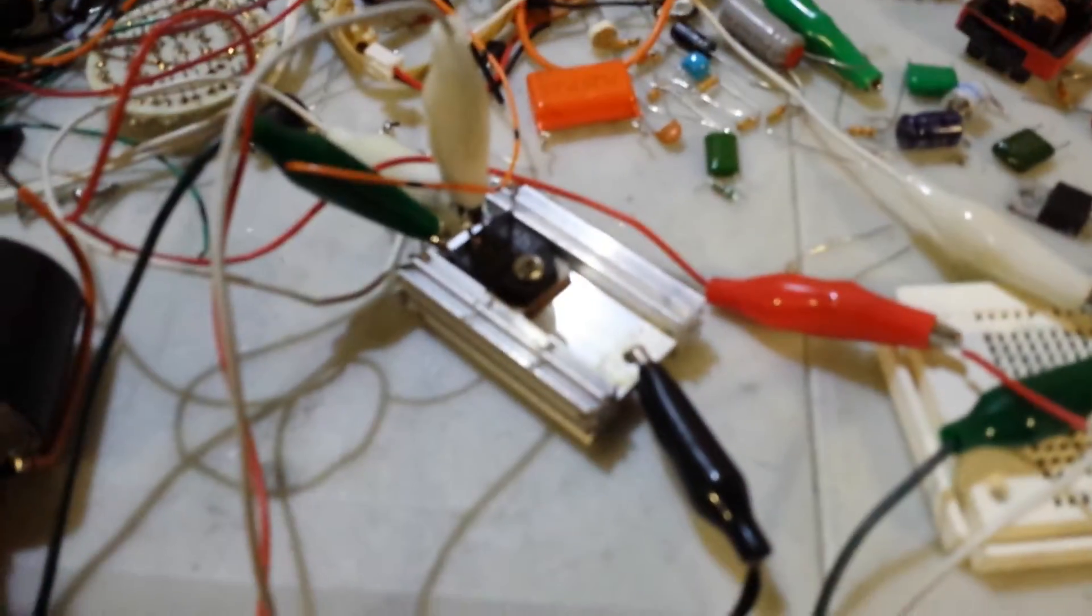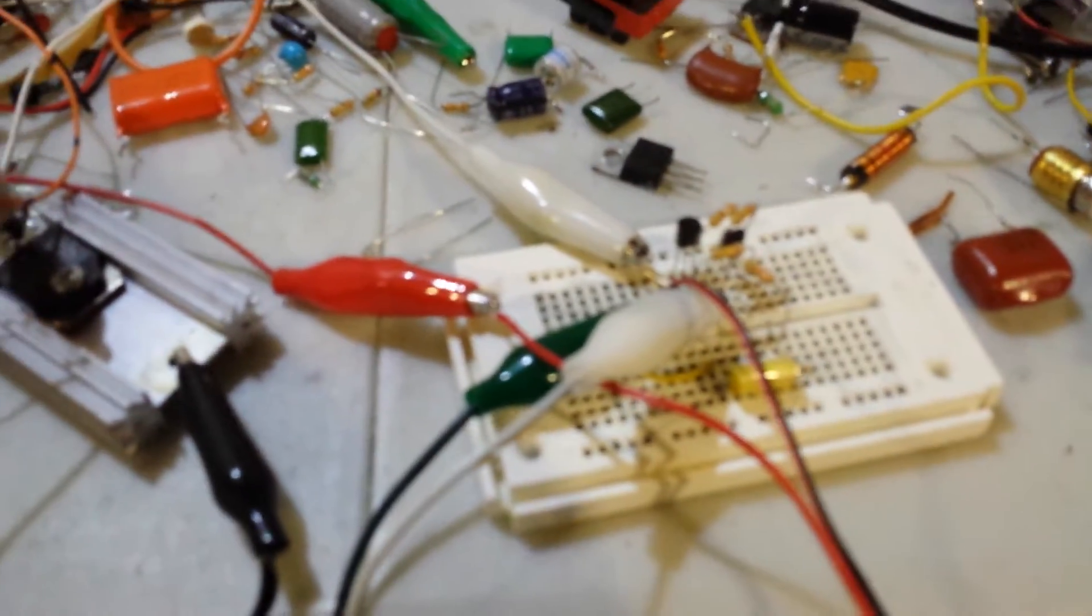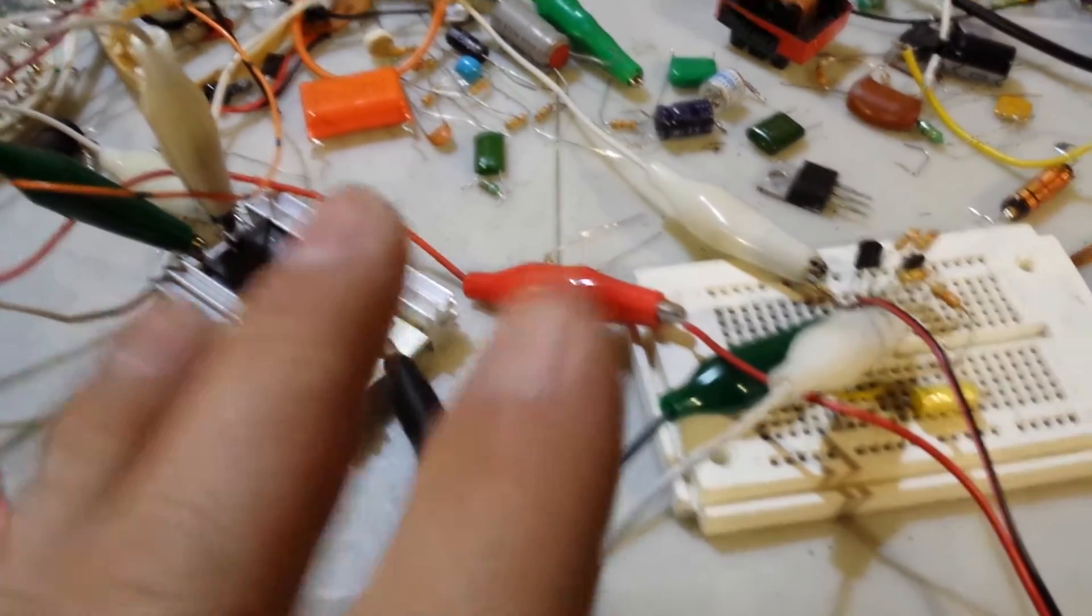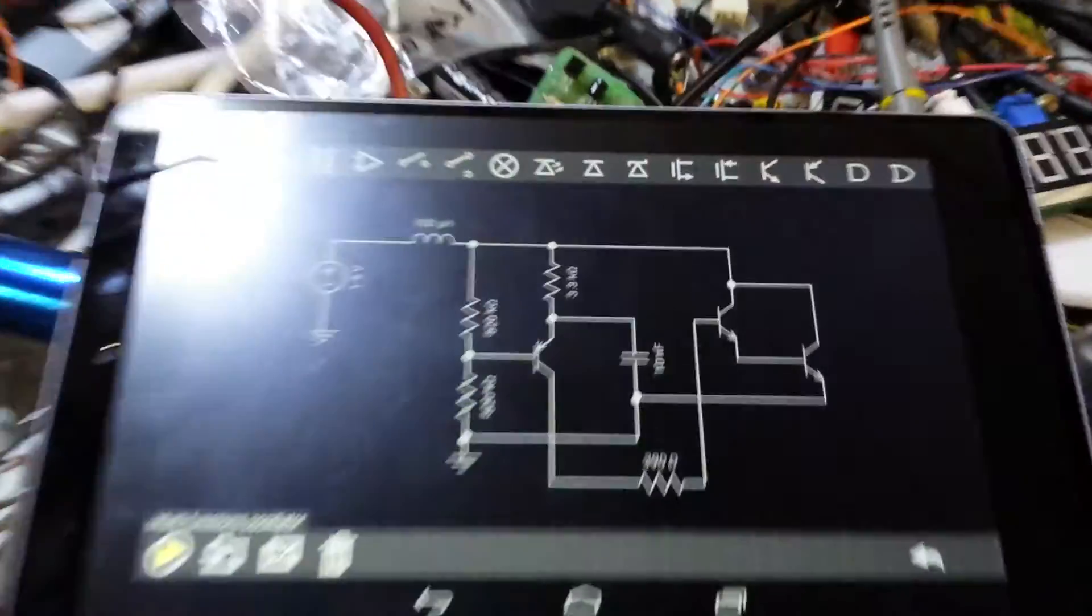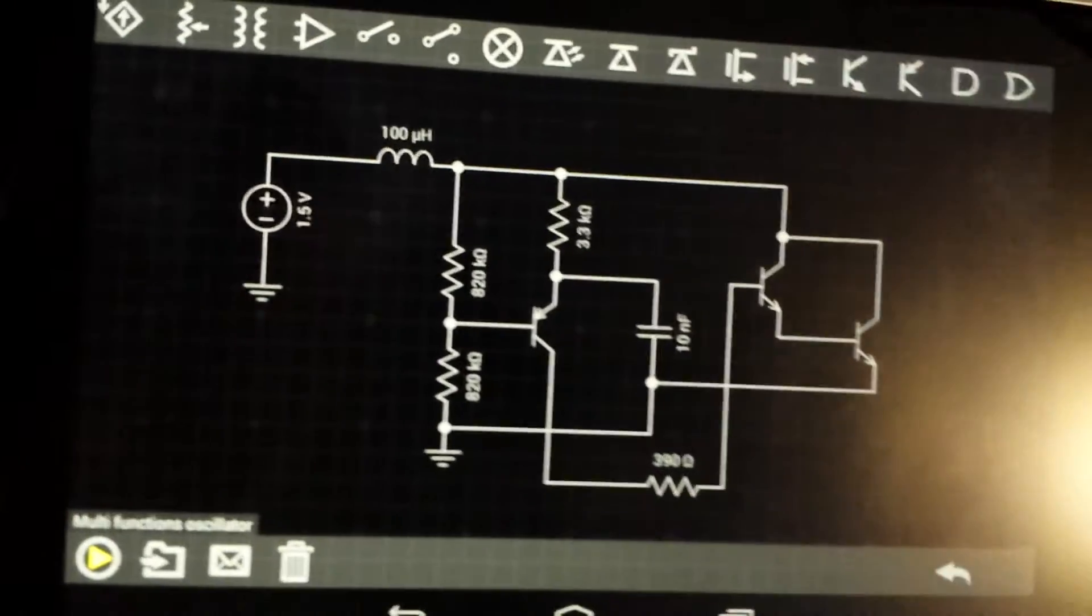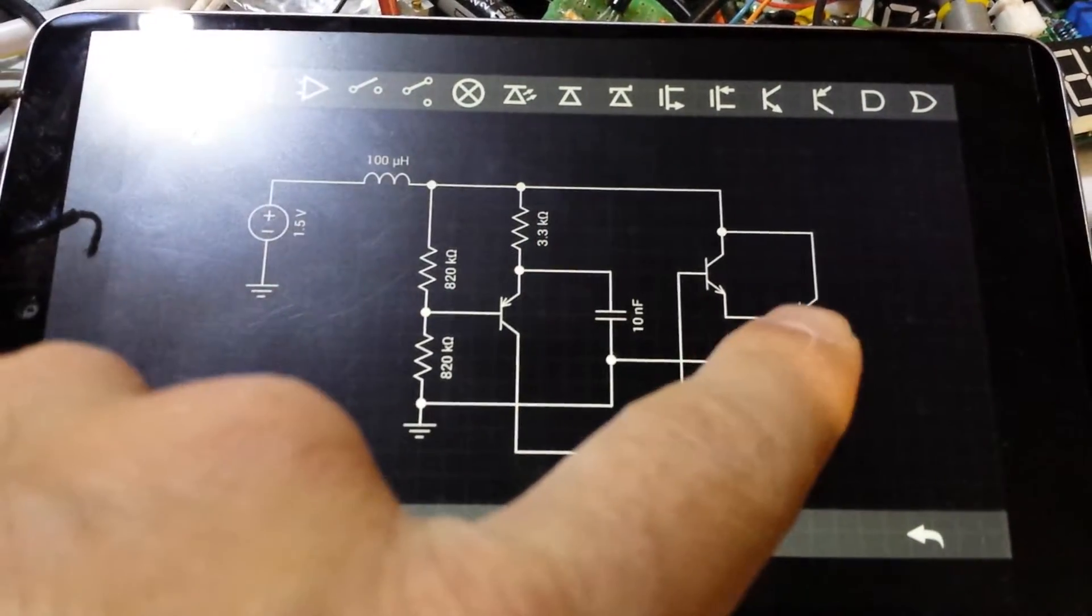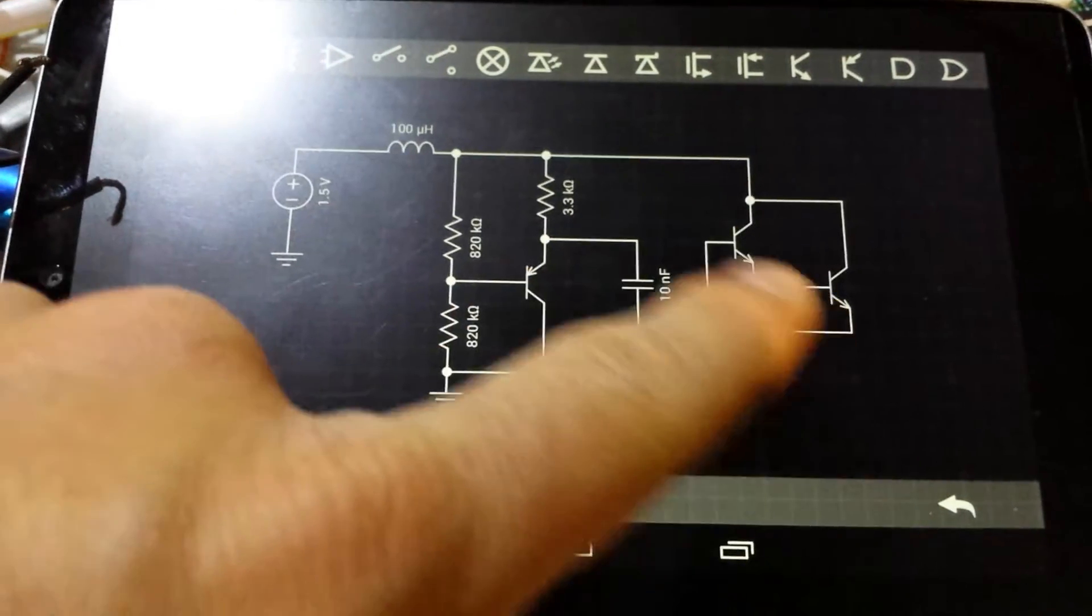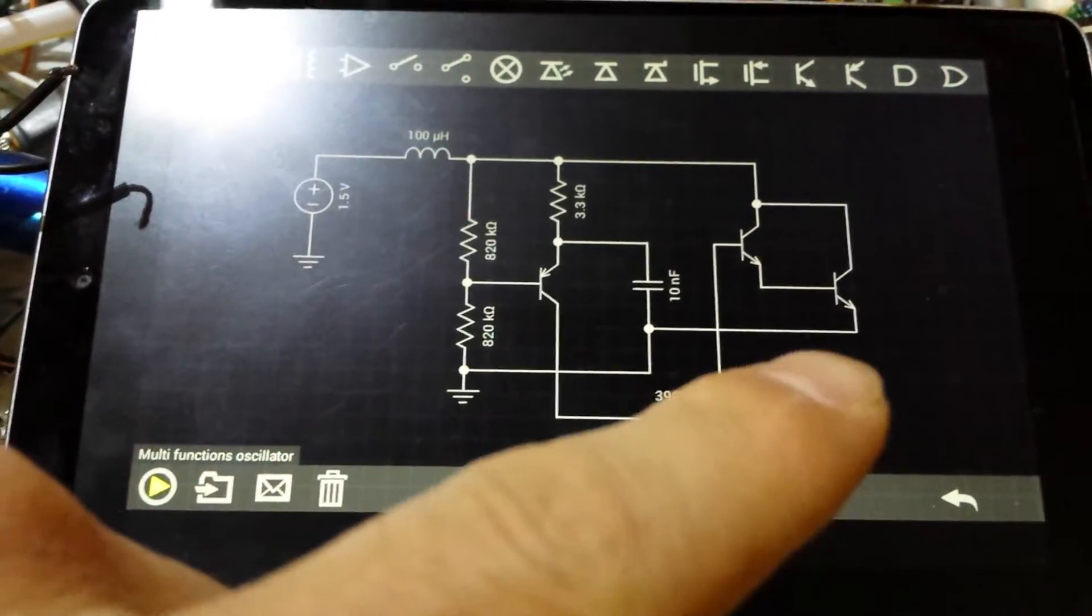Alright, today's mess is me experimenting with the little circuit that I call the strange and versatile oscillator, but I've added an extra transistor which makes it a Darlington pair.